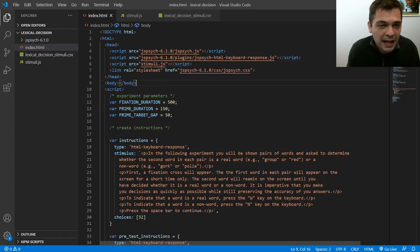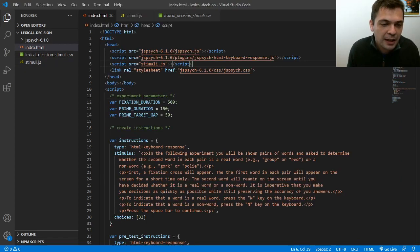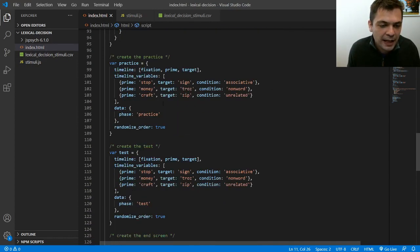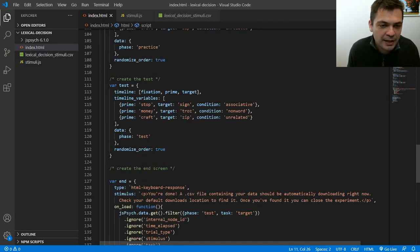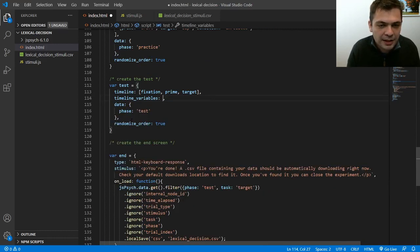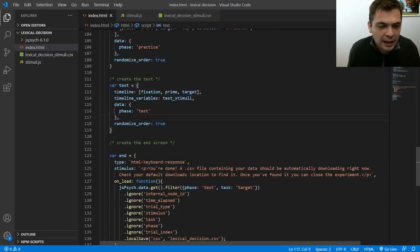And now because I've loaded the script in here, this variable test stimuli is available to us. So I can go down to my timeline variables. I can say, you know, don't use this, use test stimuli. And that should work.